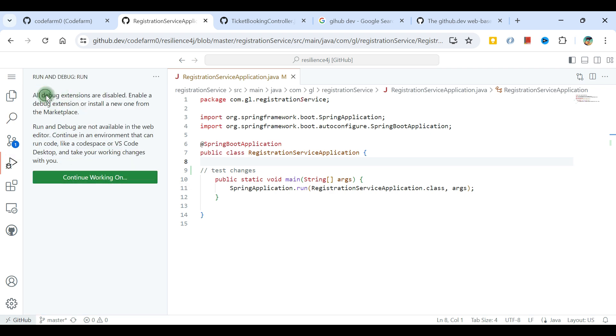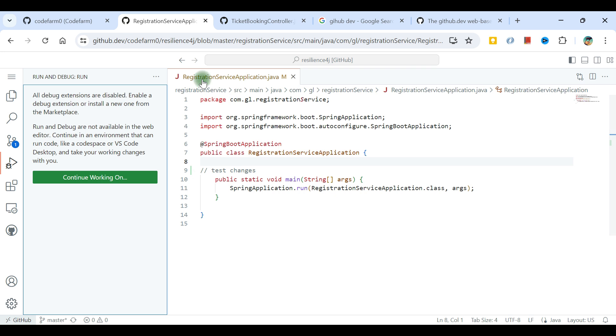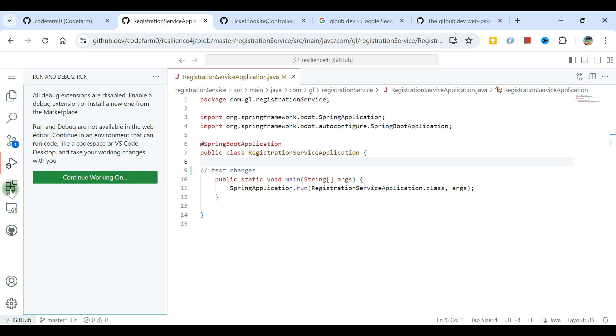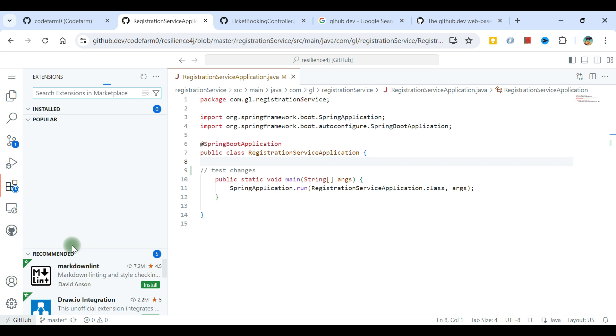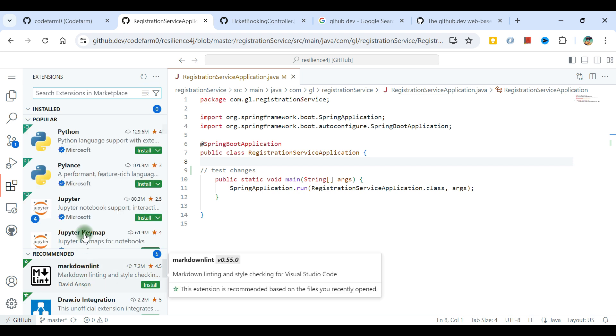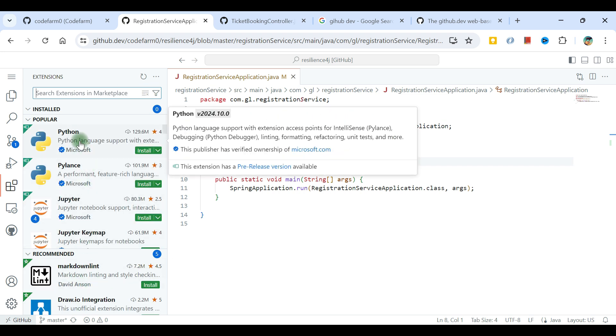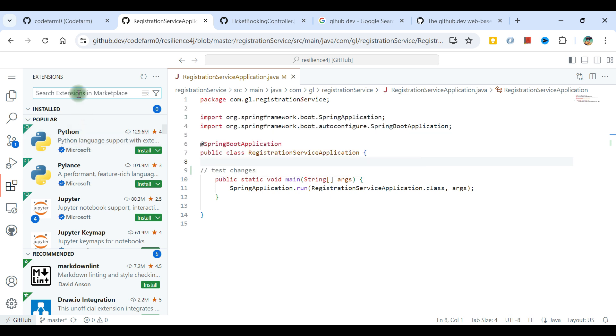Run and debug is an option. Some extensions are disabled. That's what I told, this is lightweight so some features are disabled. If I come to extensions, some extensions are available like markdown, Python I can install, and this will be available.